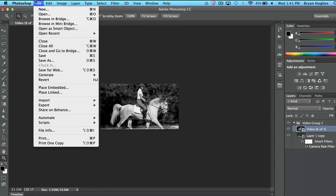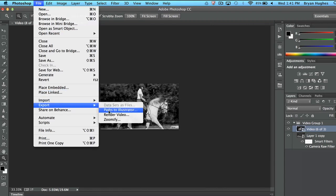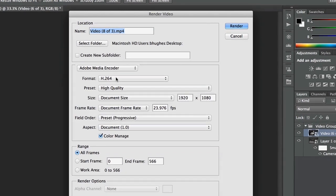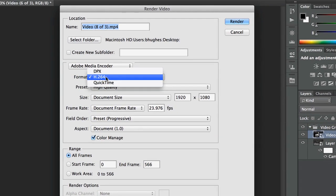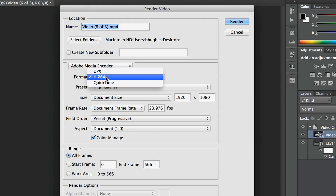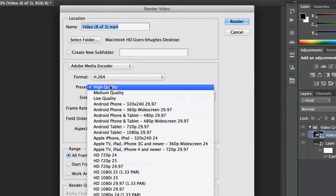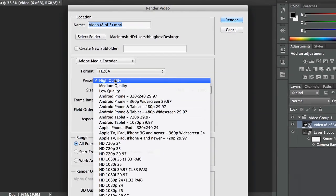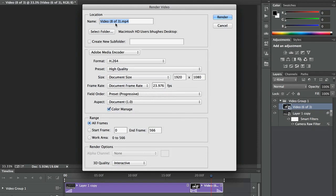And when I'm ready, I'll just come up here to File, Export, Render Video. I've got a few different formats, and I've got a lot of different presets. I'm going to choose to go with the highest quality, and I'll just push that straight to my desktop.